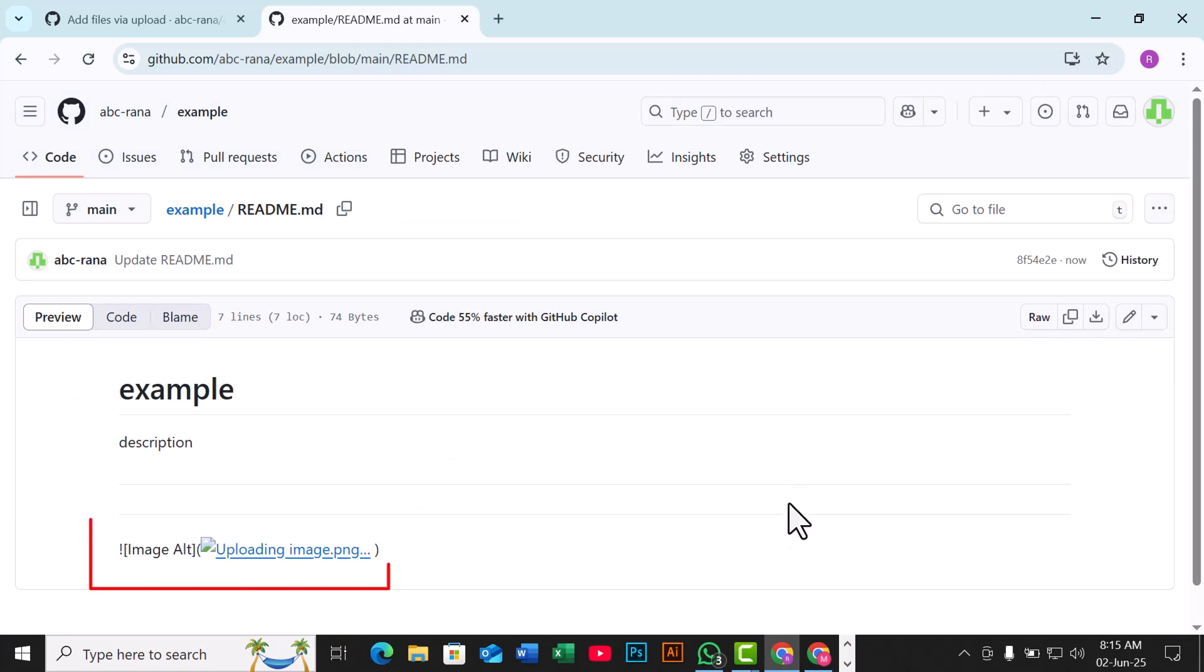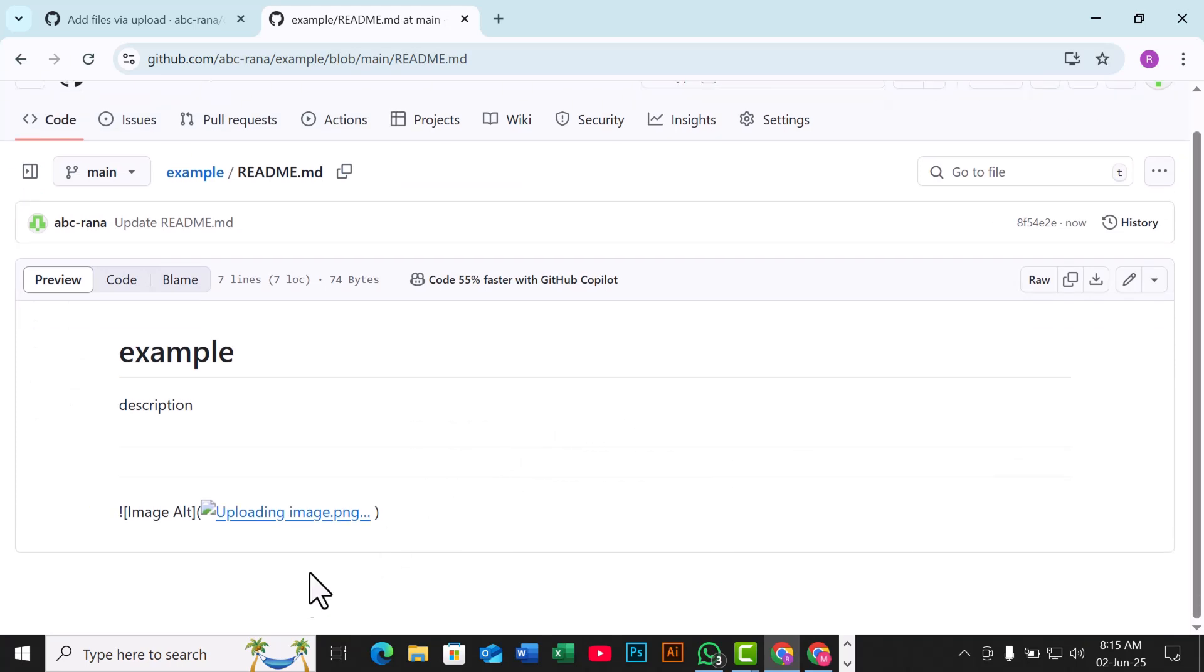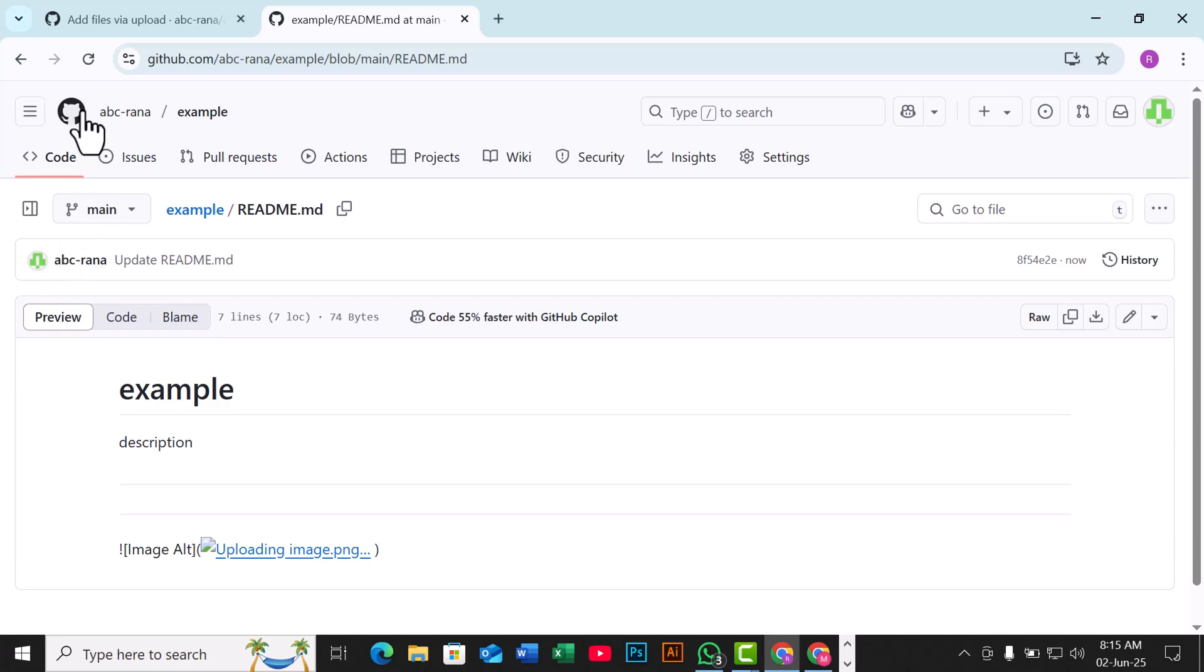By following these simple steps, you can easily add images and screenshots to enhance your GitHub README MD file.